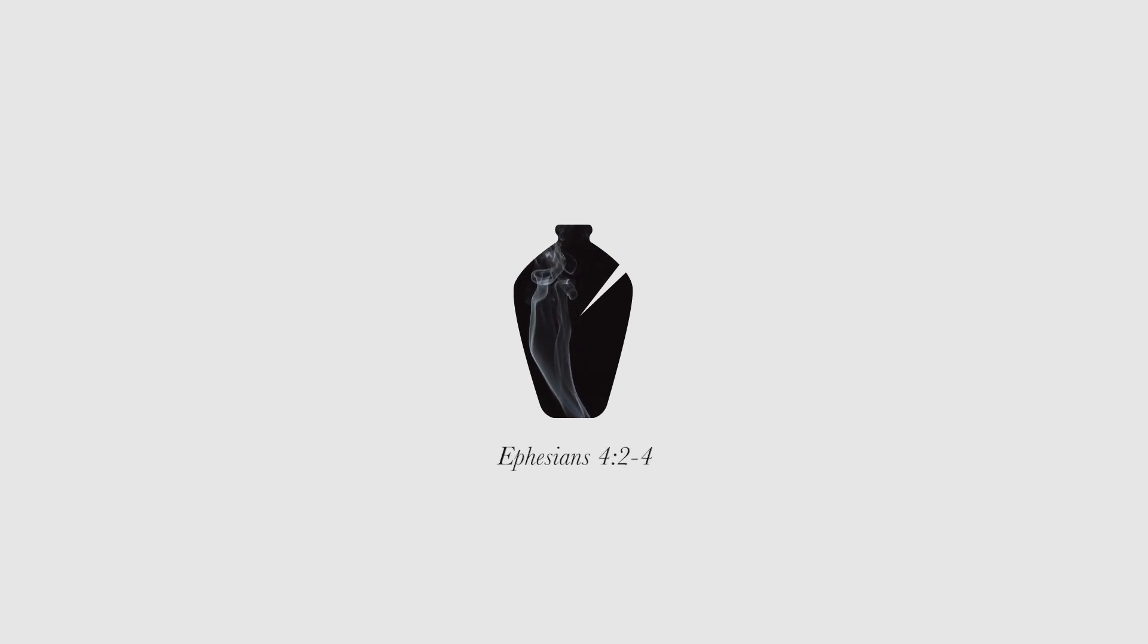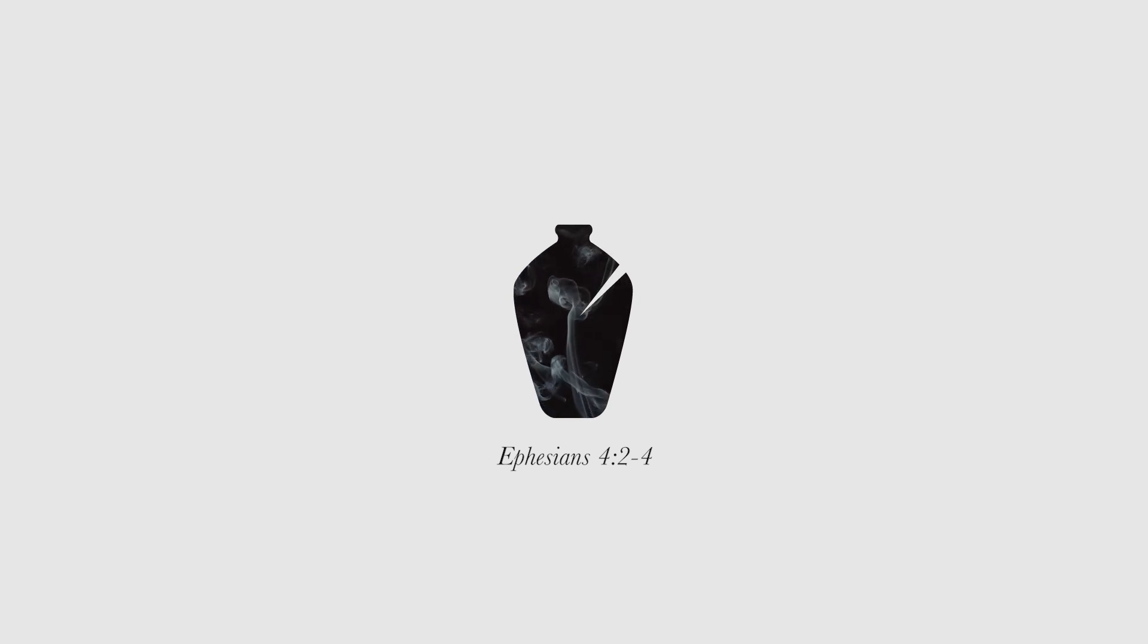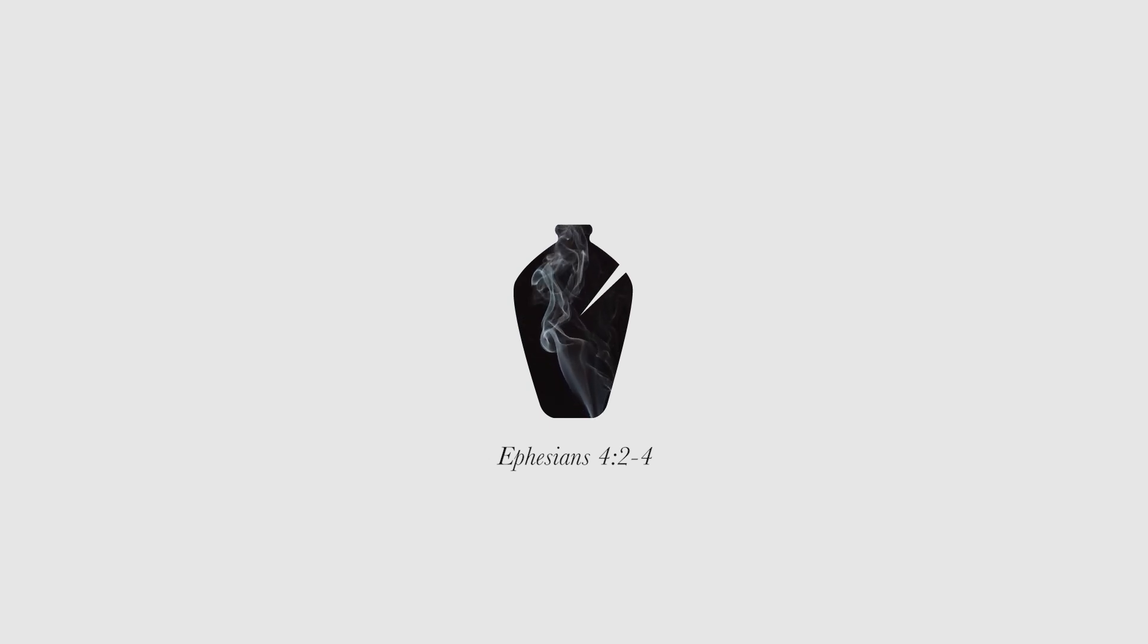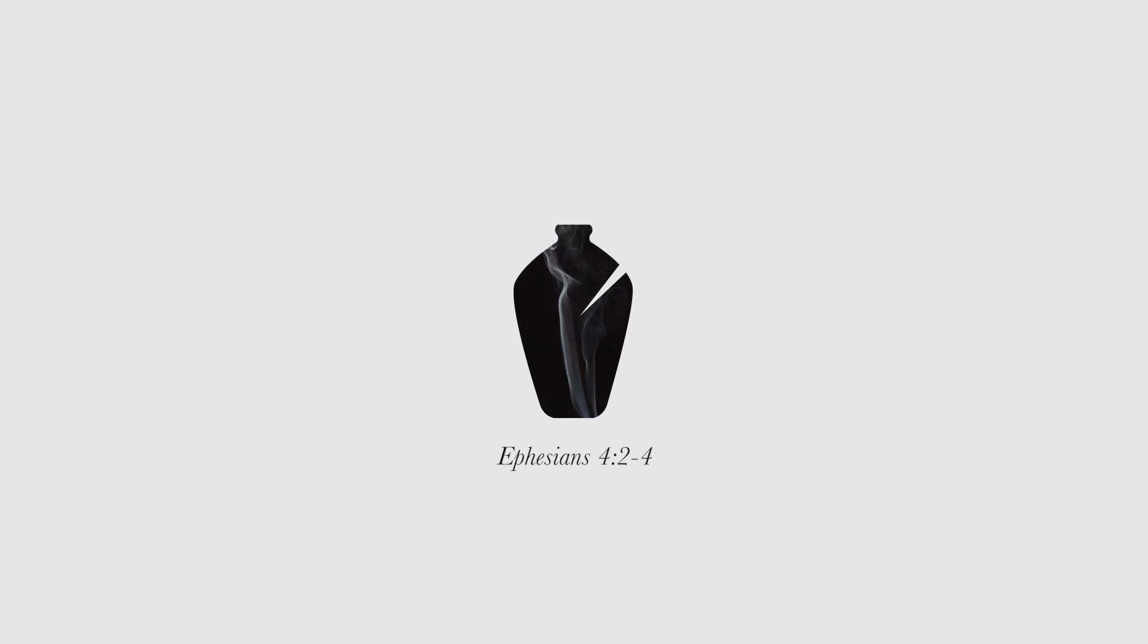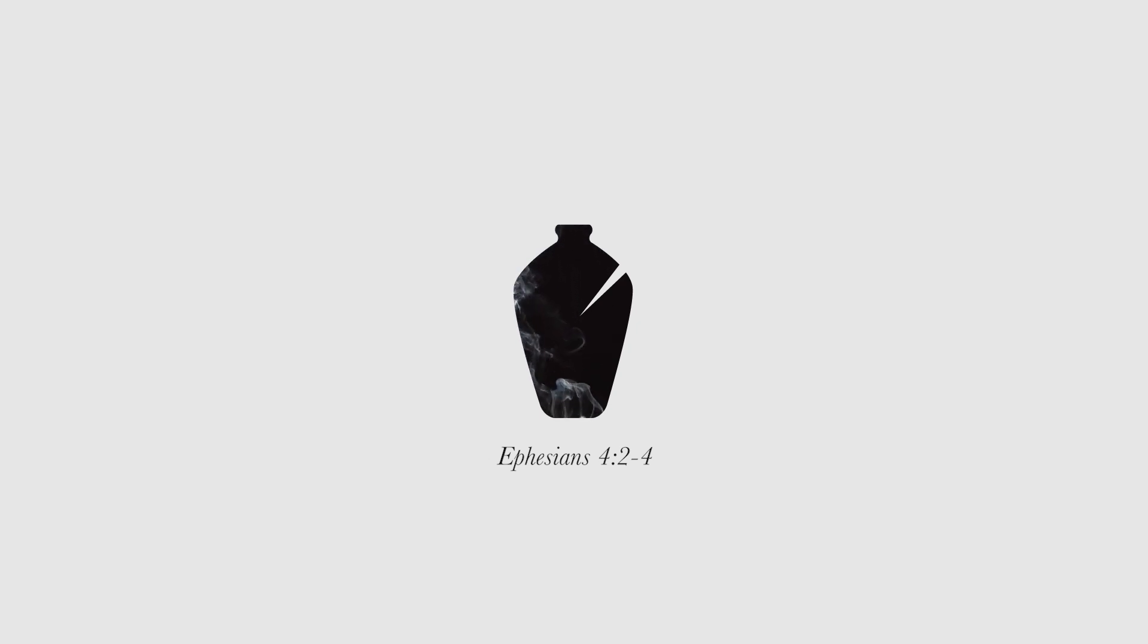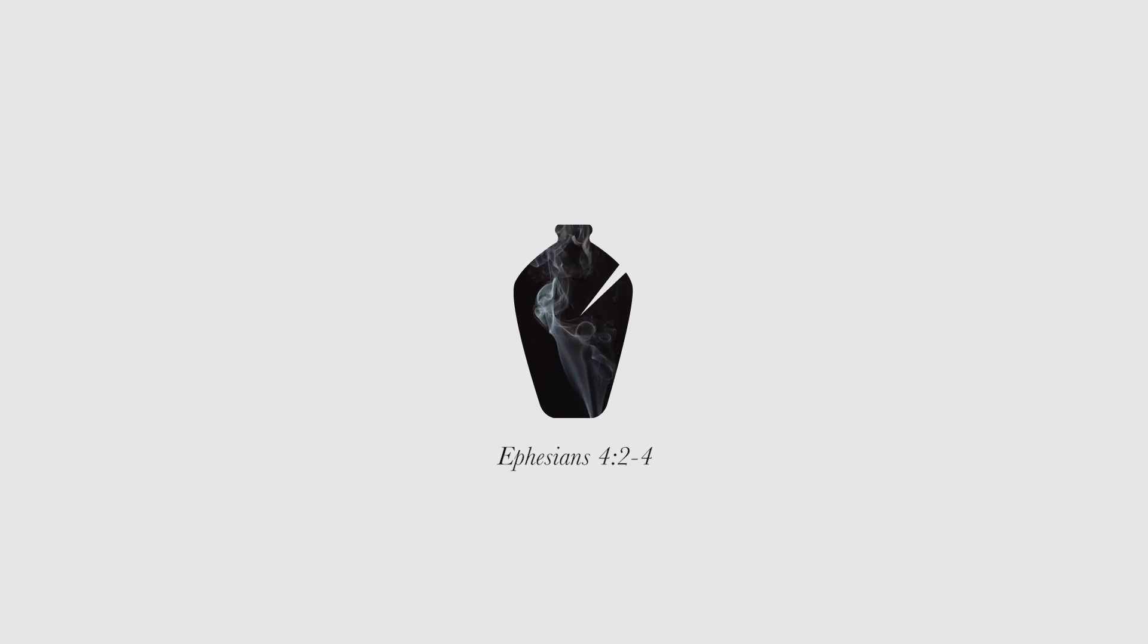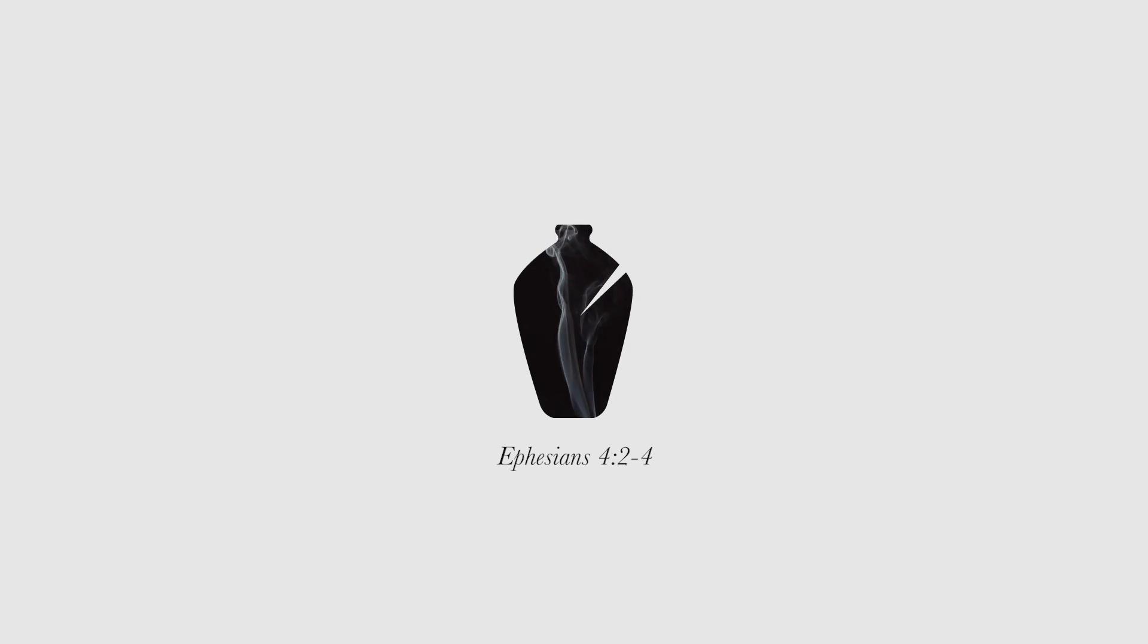Always be humble and gentle. Be patient with each other, making allowance for each other's faults because of your love. Make every effort to keep yourselves united in the Spirit, binding yourselves together with peace. For there is one body and one Spirit, just as you have been called to one glorious hope for the future. Ephesians 4, verses 2-4.